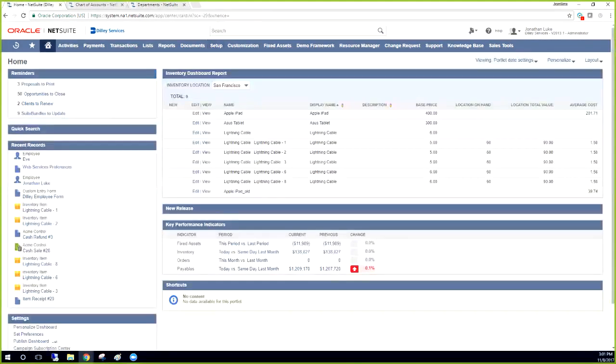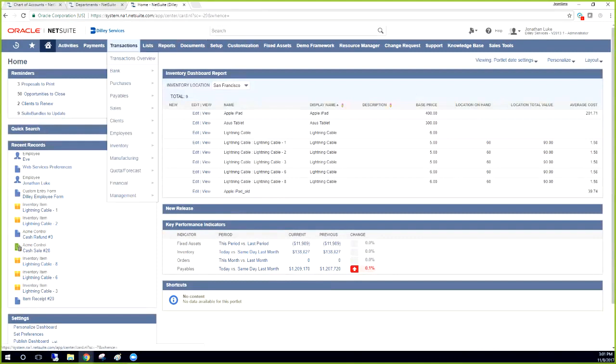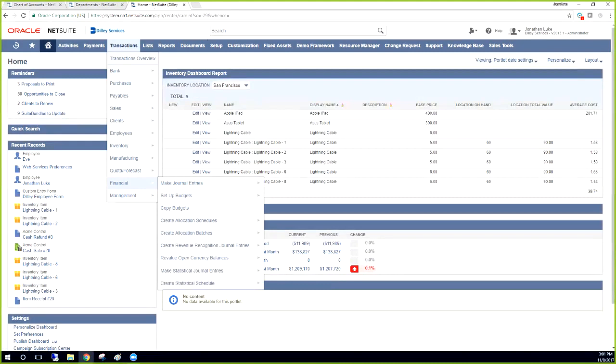So first of all, what we're going to do is we're going to go to the home screen and you're going to go to transactions administrator. So you go transactions, financial, and then create allocation schedules.